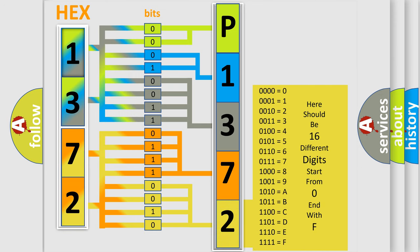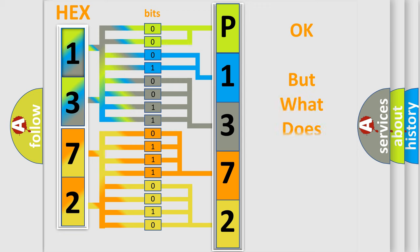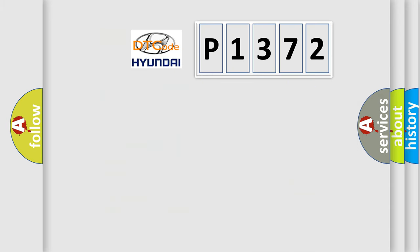We now know in what way the diagnostic tool translates the received information into a more comprehensible format. The number itself does not make sense to us if we cannot assign information about what it actually expresses. So, what does the diagnostic trouble code P1372 interpret specifically?